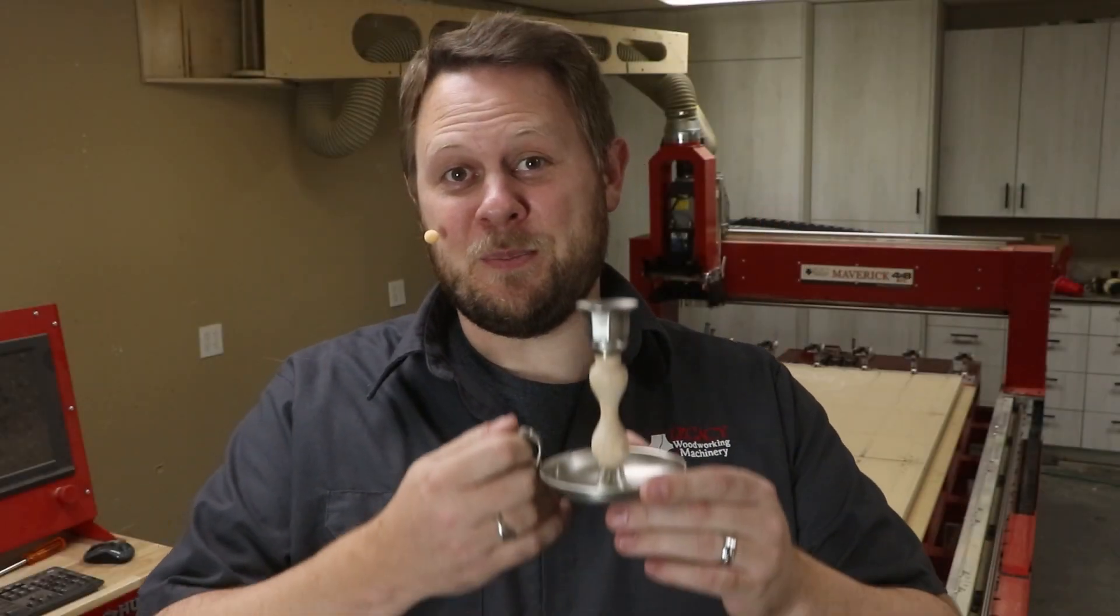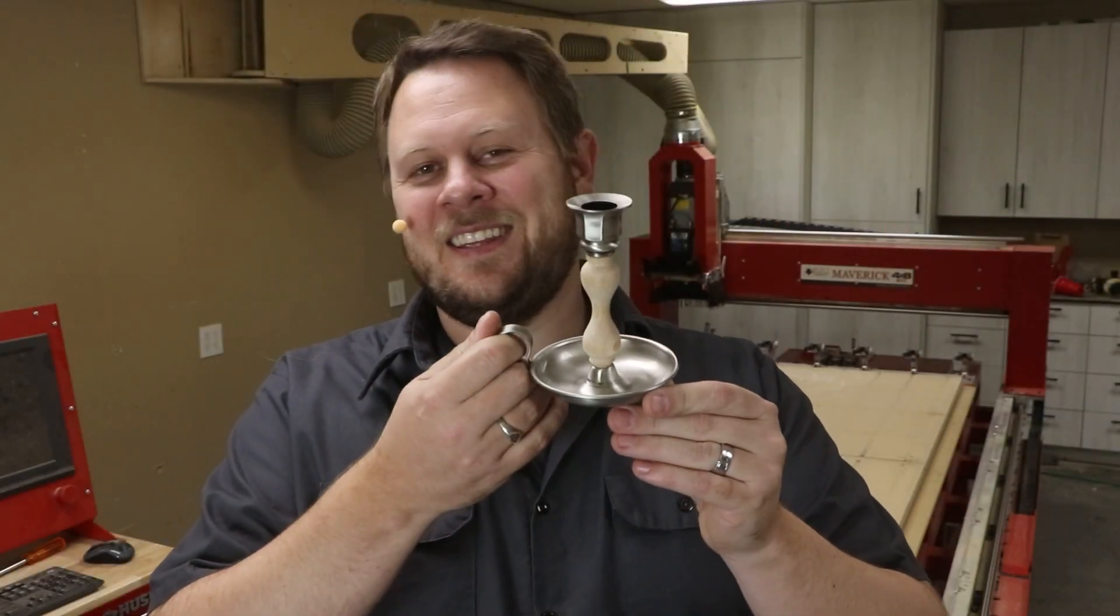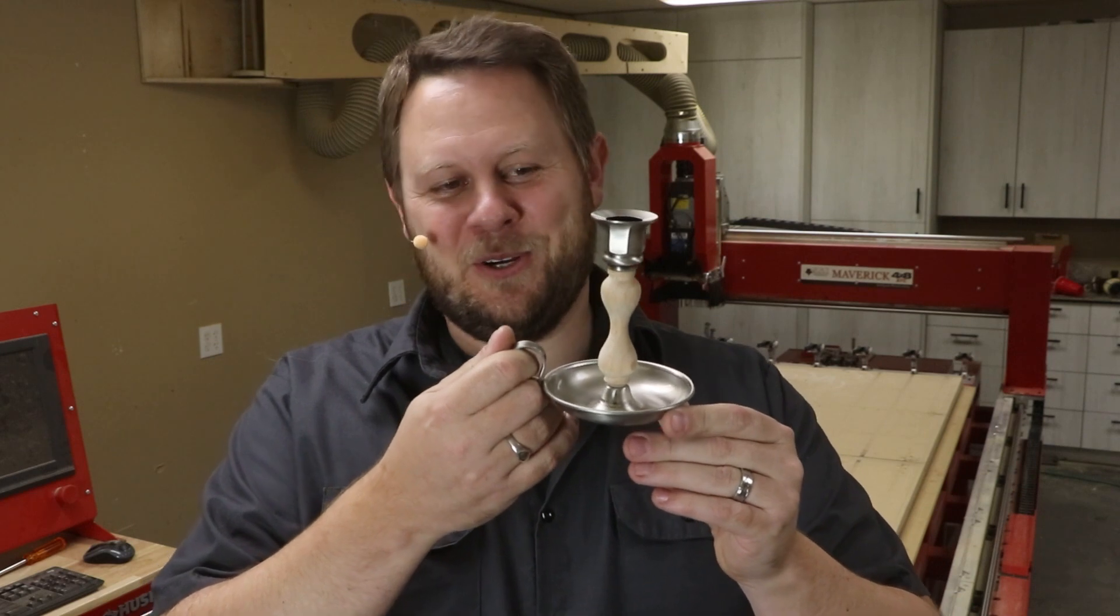Hello. I'm Chris with the Legacy team and today we're going to produce this candlestick holder.